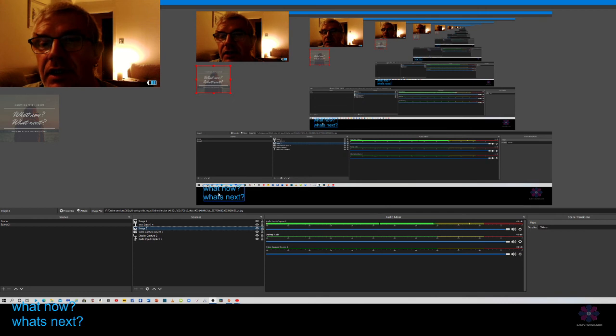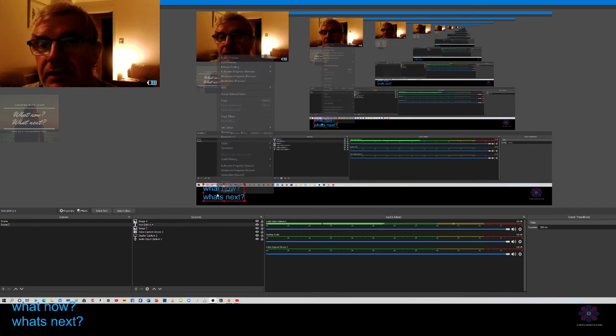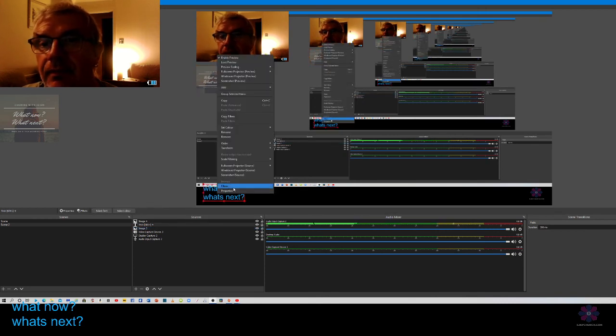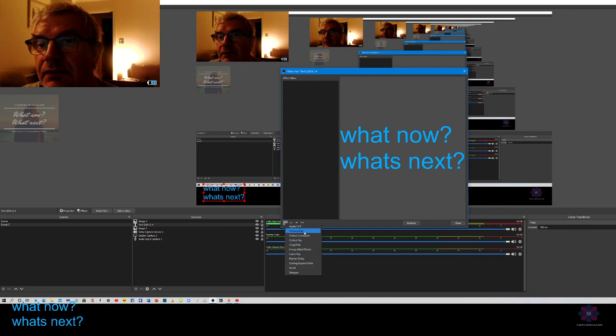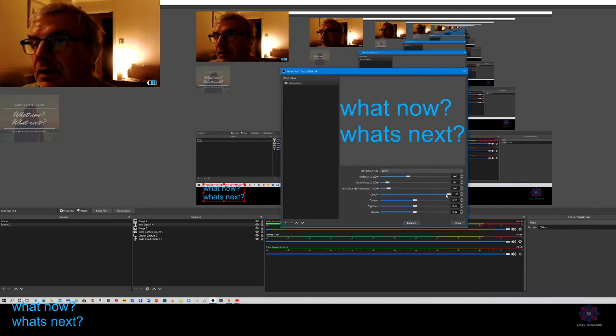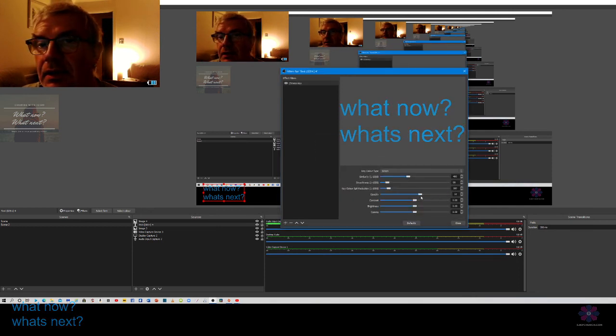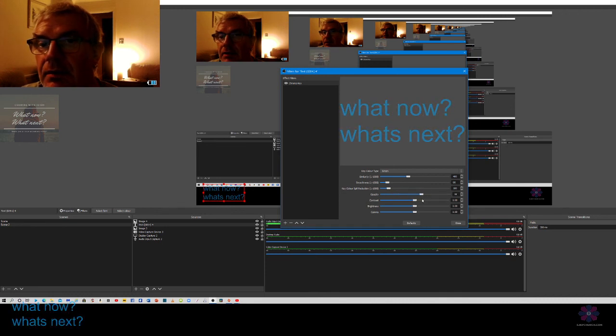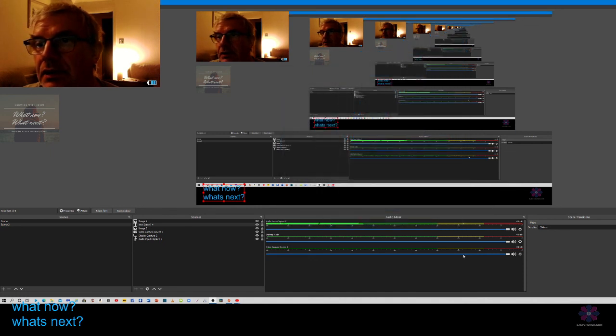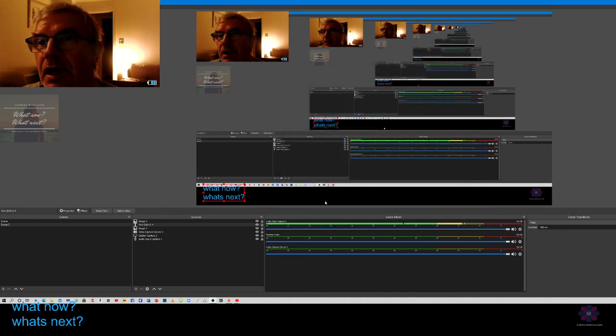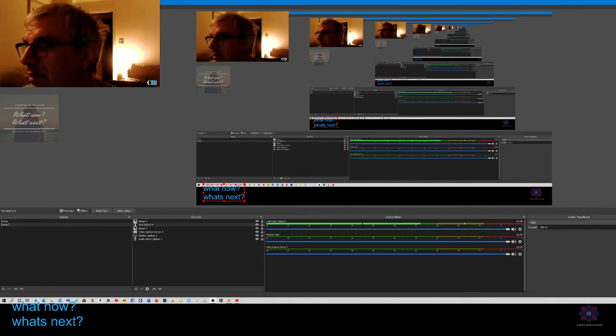You can do the same with the text I guess, if you really wanted to, but I tend to just leave it alone. So there we go, that's how you add pictures and text in OBS.